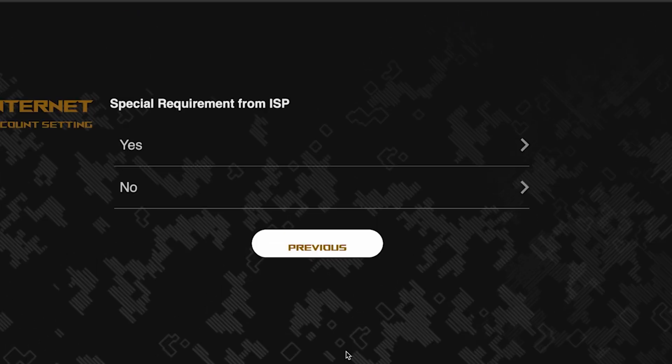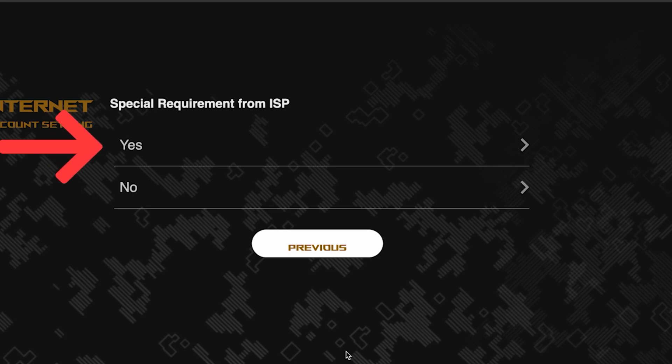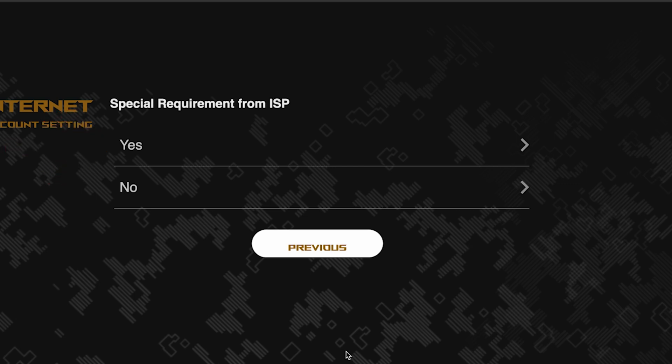On this page, you need to enter whether there are any additional settings from your internet provider. You can find this information in the contract with your internet provider. If there is, select yes and enter the required information. But usually, there's no need to specify anything additional. Next, come up with a name and password for your Wi-Fi network.